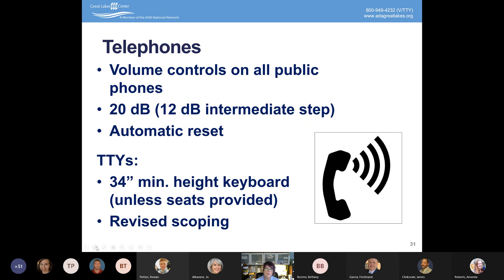If you have public phones — which we rarely see anymore due to cell phones, though I've seen some recently in airports — they must have volume control and automatic reset for the decibel level, for people who use hearing aids or are hard of hearing. The ADA requires TTYs: if you have a public telephone, you must also have a public TTY, with minimum requirements for keyboard height. The 2010 standards revised the scoping for the number of phones in a bank required to have a TTY.